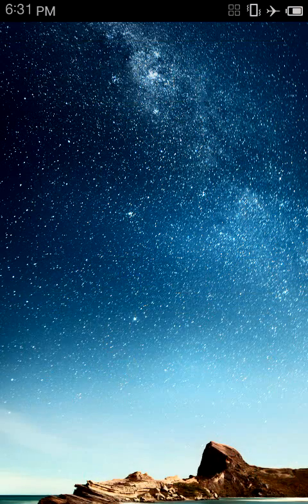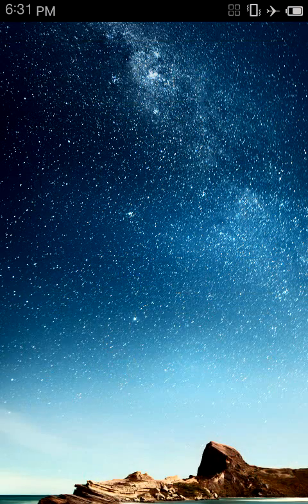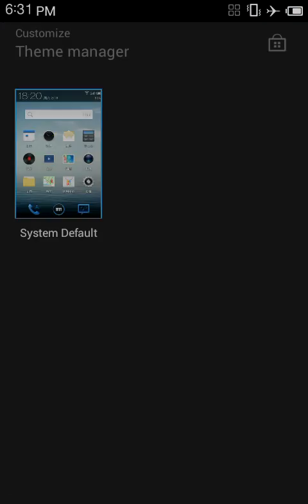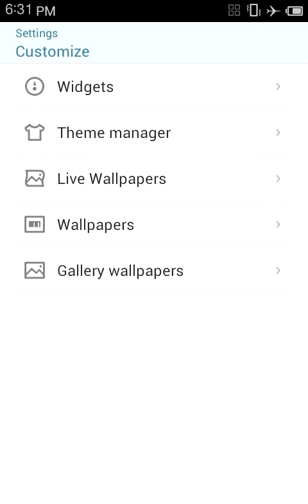You have a theme manager, but theme manager does not work because this is not an official Meizu MX device. The Meizu MX services are only available for official Meizu MX devices.